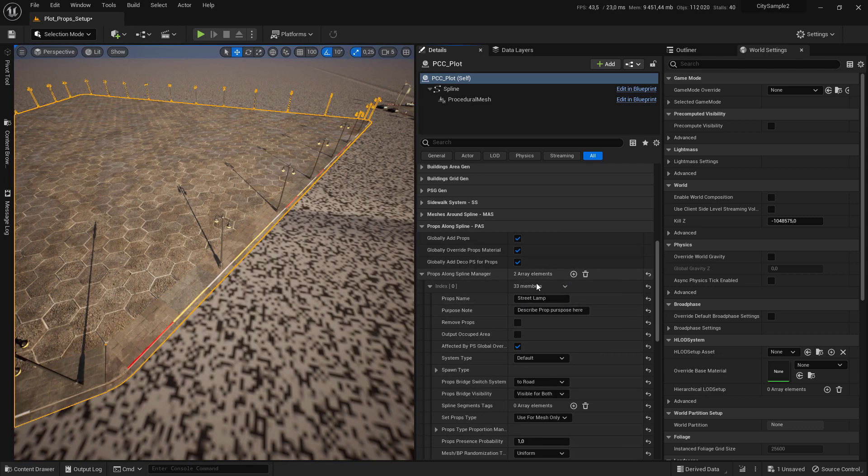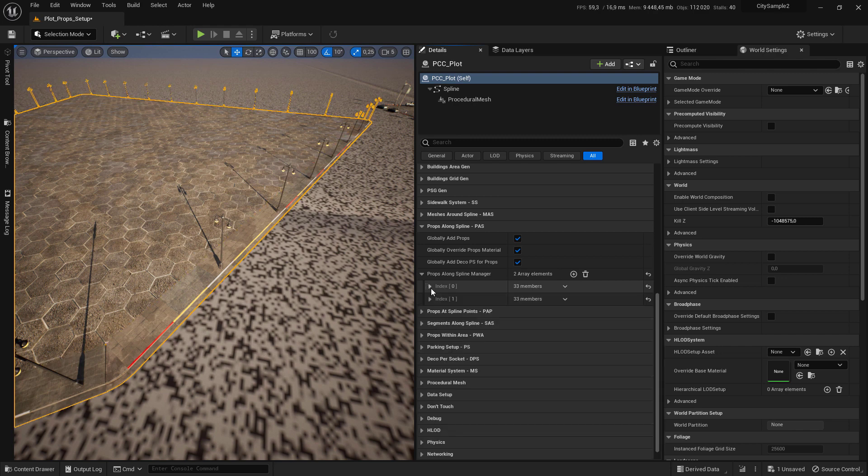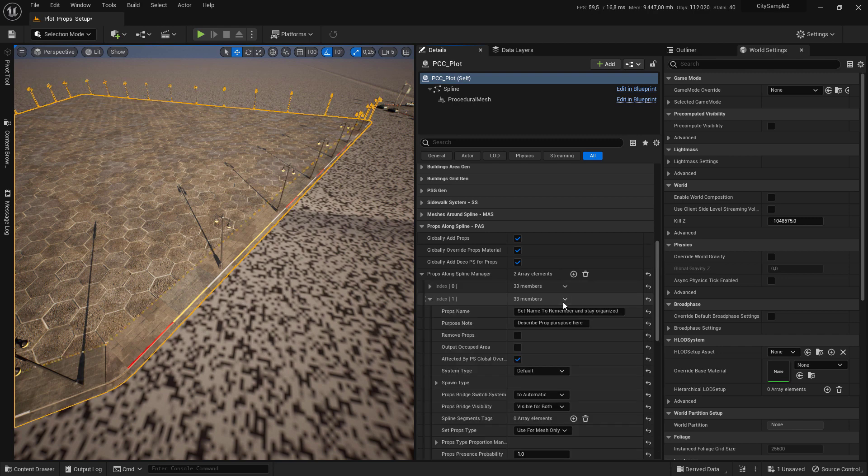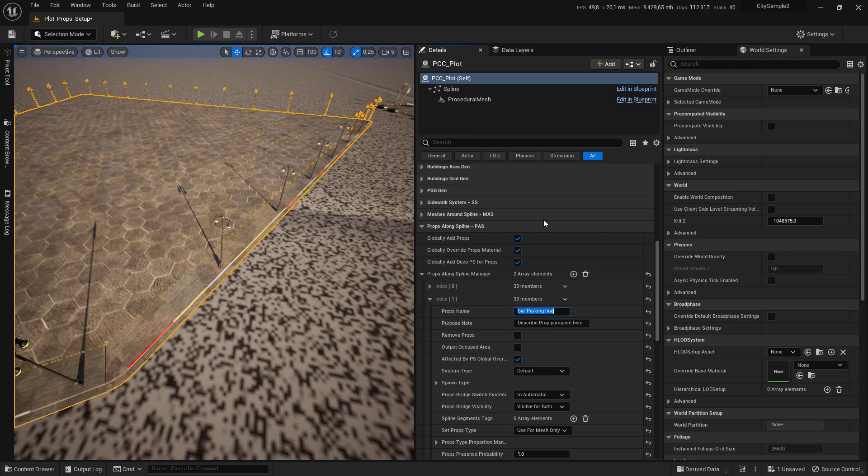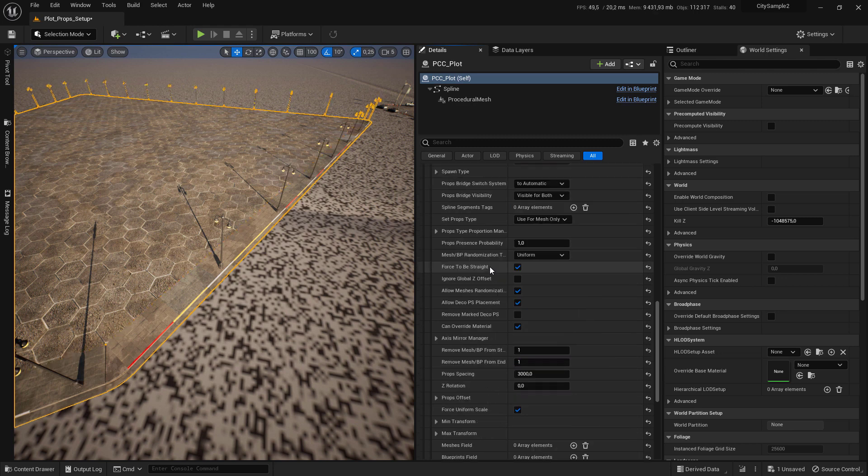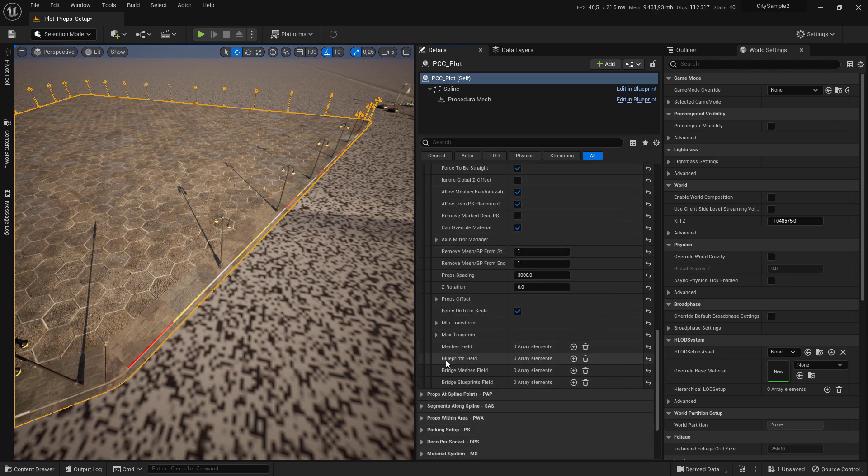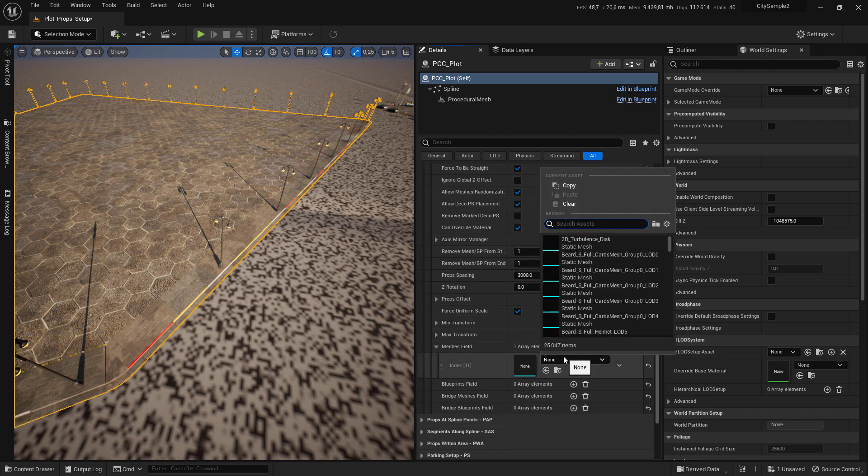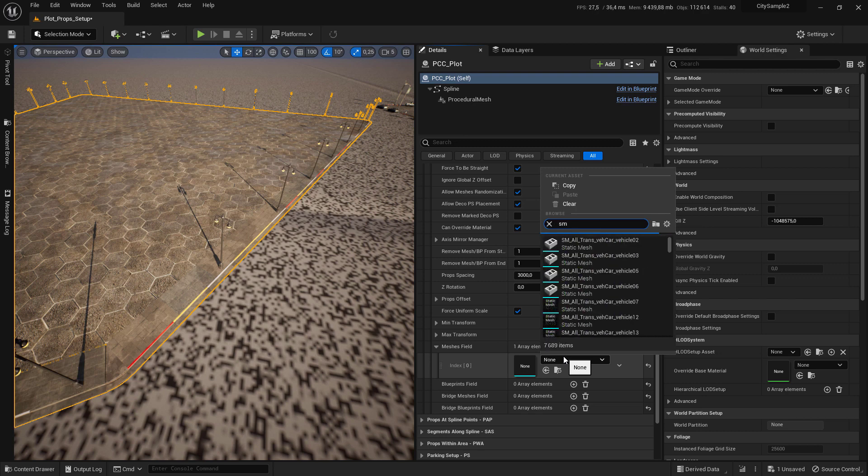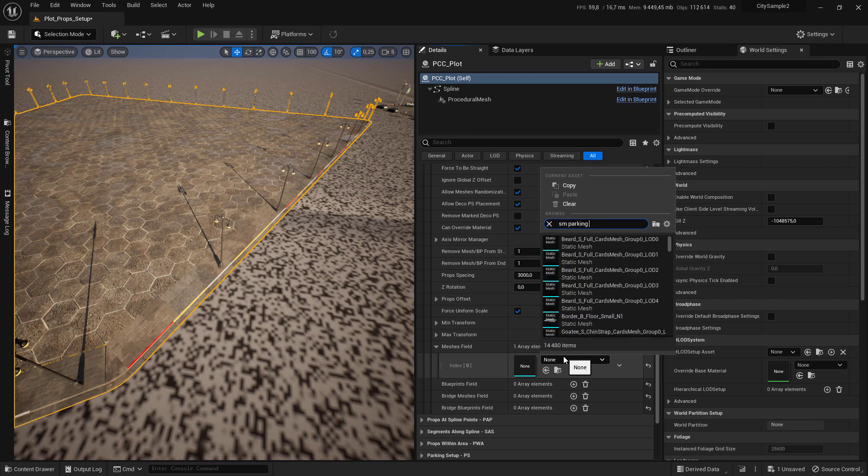Click on the plus sign to add one more, and we will add the car parking line. Scroll down until you see the mesh field and click on the plus sign to add a new mesh slot, and search for SM Parking Line.